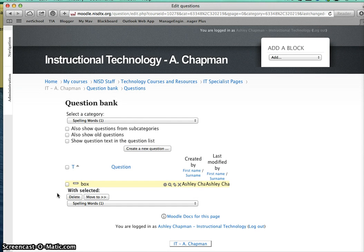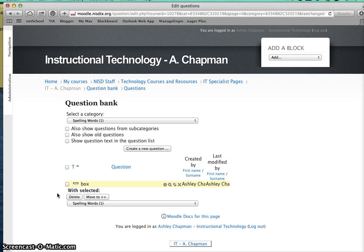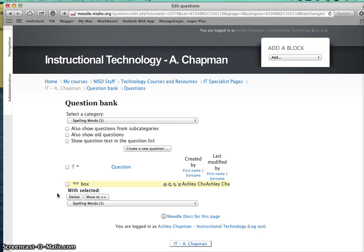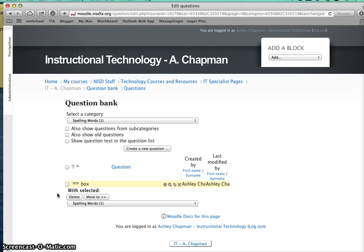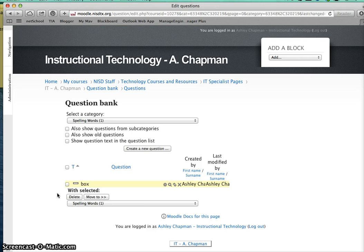You'll want to go through and do that for each of the spelling words. The issue previously was the file format - it needs to be an MP3 or MP4 audio file for NetSchool or Moodle to recognize it. You can use an app on your phone like VoiceRecord Pro, which is free and gives you the option to save to Dropbox, Google Drive, or email it to yourself, or you can install Audacity and use that to record your words as well.